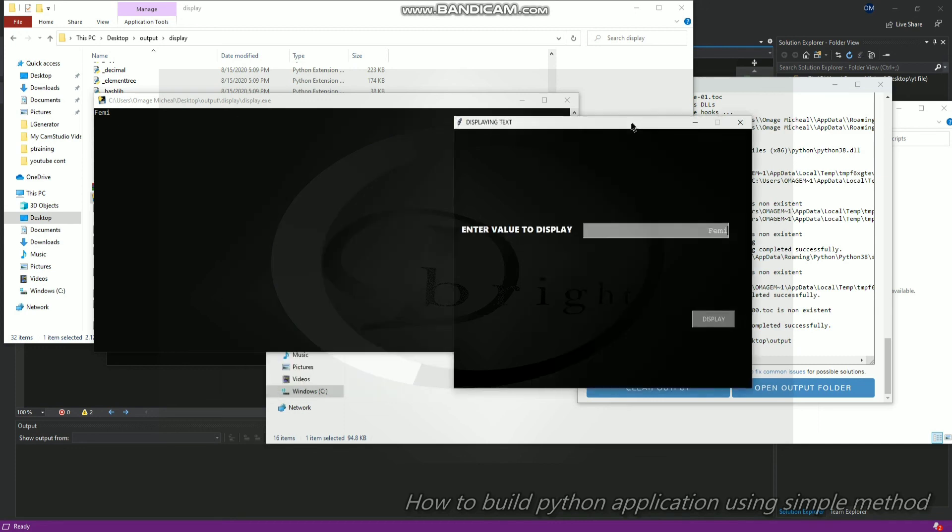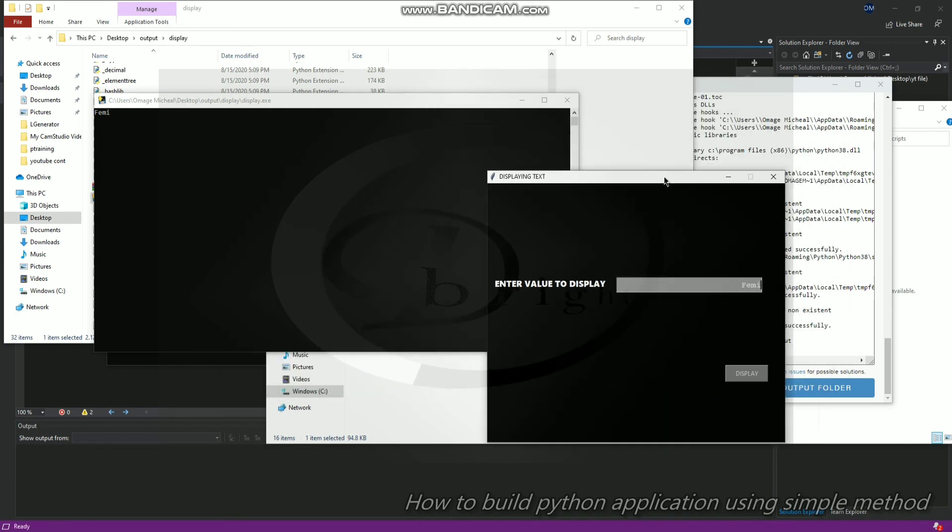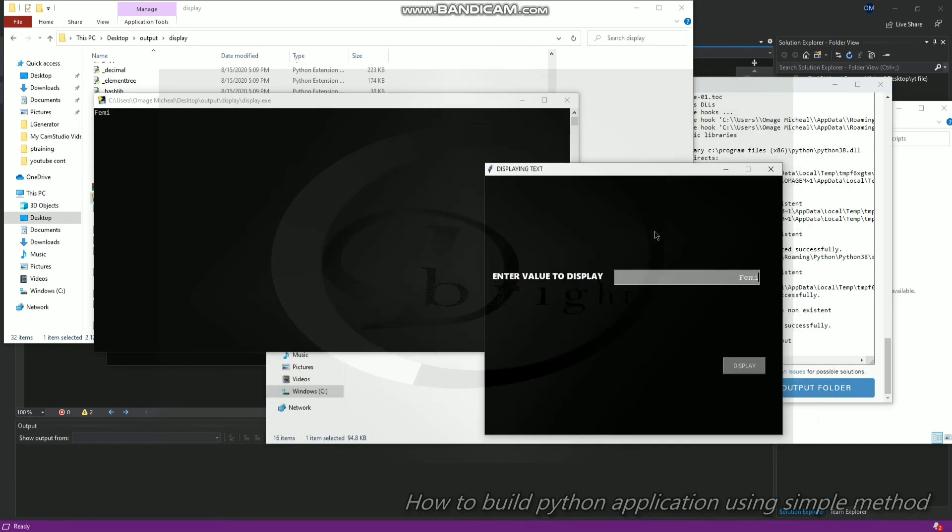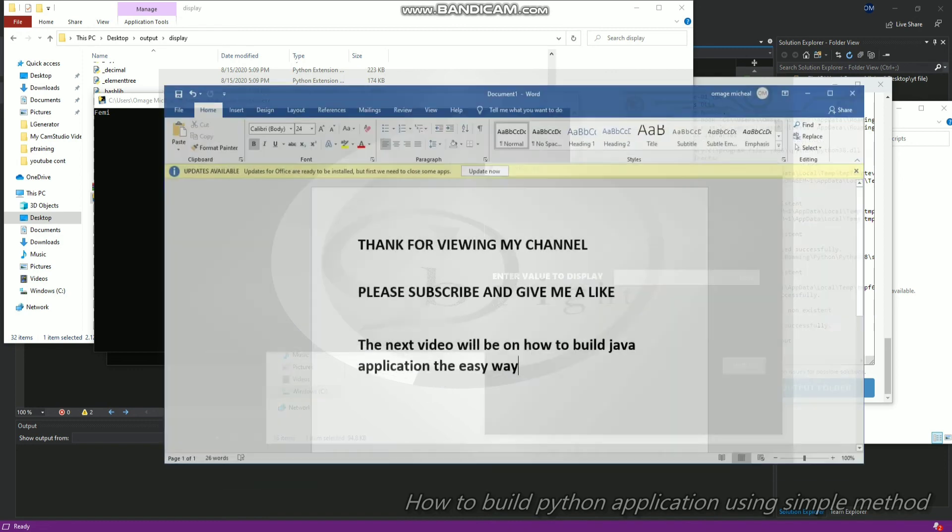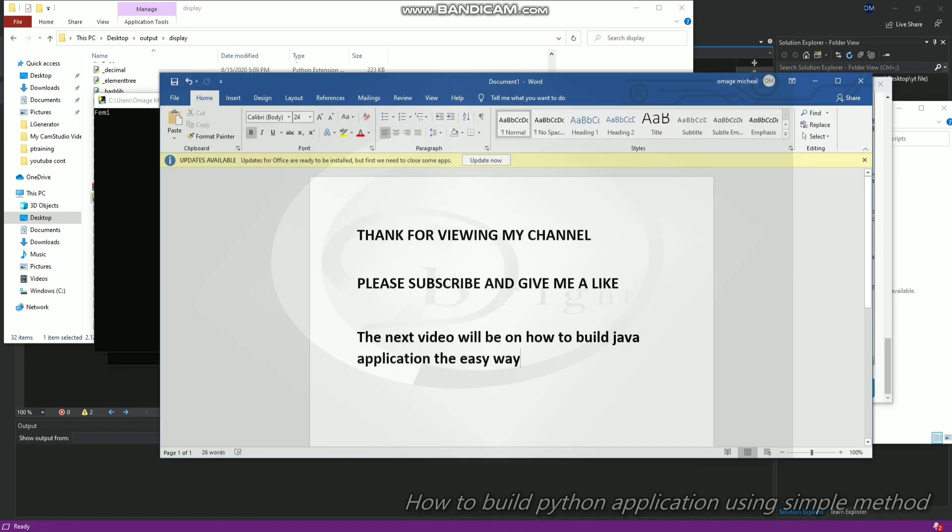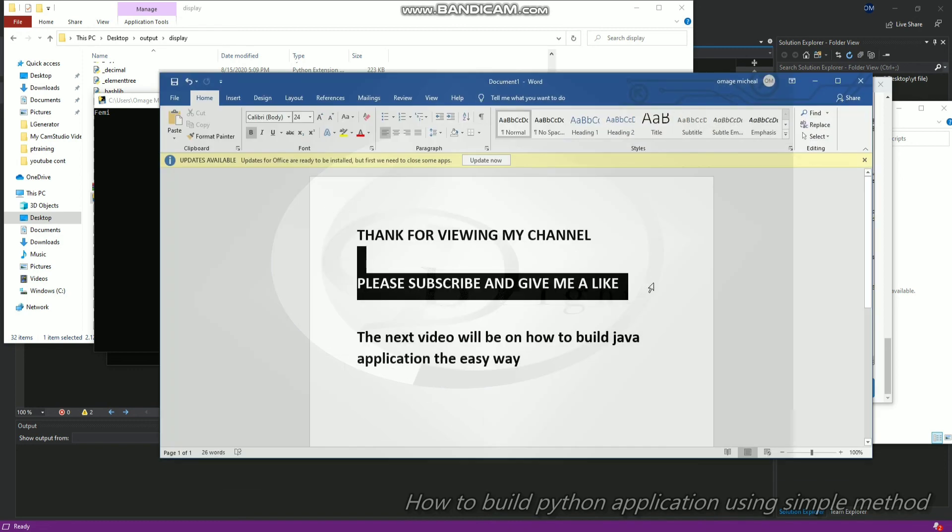This is all I wanted to show you. That's the best method for building a GUI application on tkinter. I'll show you a faster method on how you can also build whichever level you want. You don't really need to spend time again, all you need is drag and drop. Stay tuned to my next video. Thanks for watching, please subscribe and give me a like. Thank you very much.